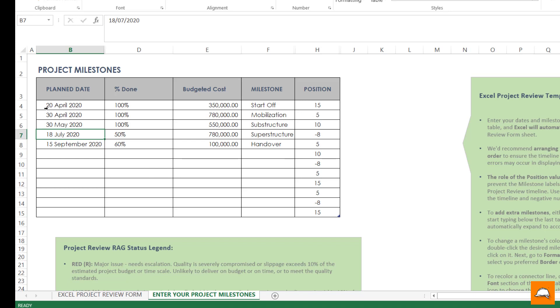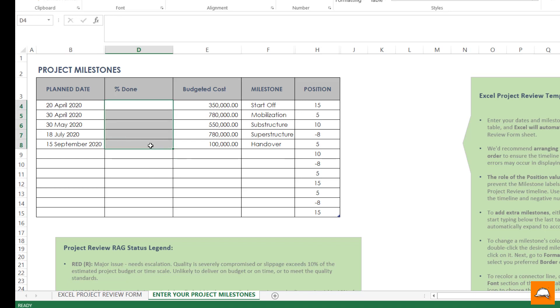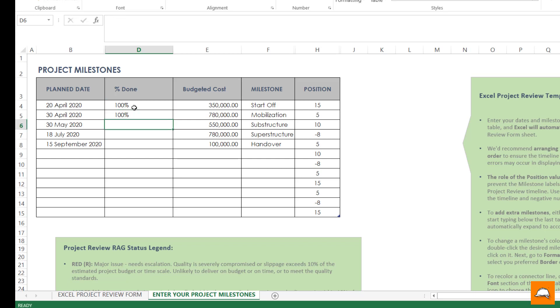And enter the completion percentage that's in the beginning. Start off as 100% completed, mobilization goes 100% completed, substructures fully completed. So you put whatever the percentage that's actually there.